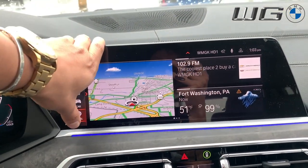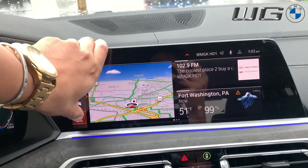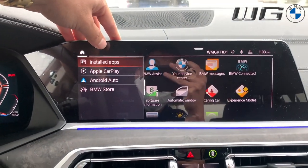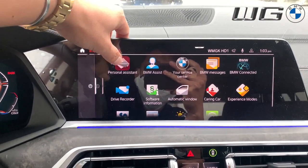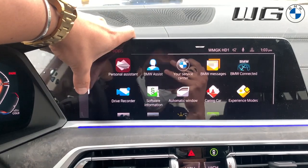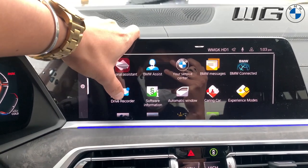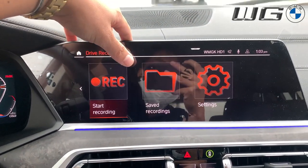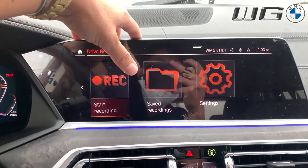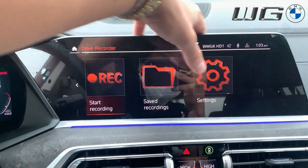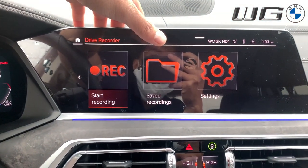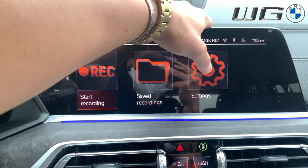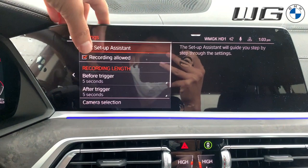On the left side we're going to go to our apps, then go to our installed apps, and click drive recorder. I already have it set up, but it will first take you through the setup on how you want to configure everything, so I'll show you real quick.